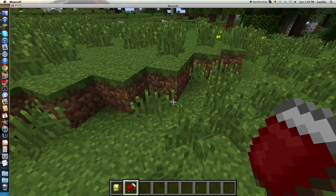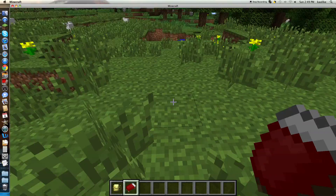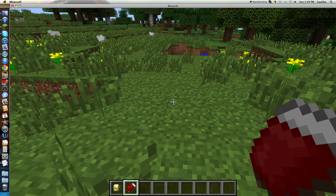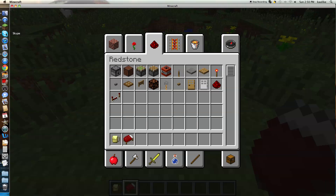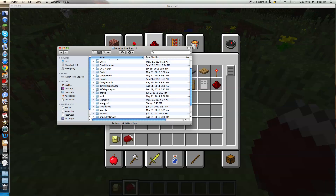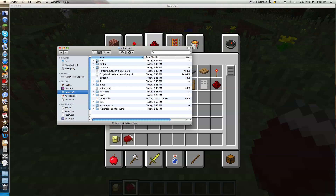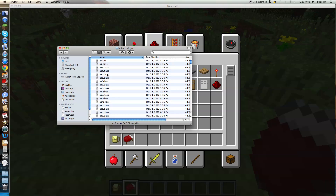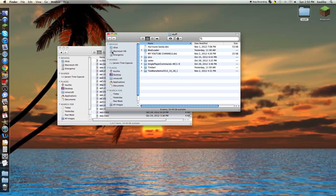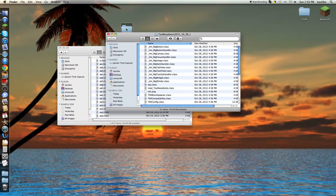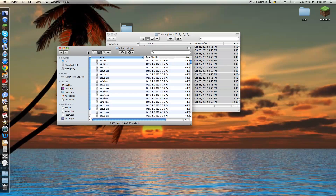I'm going to install the Too Many Items mod right now so it's easy and I can just click to set the time to sunset. I'll show you how to install the Too Many Items mod. Go to your finder, library, application support, Minecraft, bin, Minecraft.jar. I'll put the download folder link in the description because I don't have the site right now. Open up the Too Many Items folder, copy everything inside, and paste it into your Minecraft.jar. Replace.